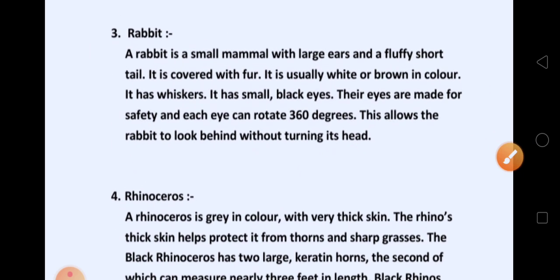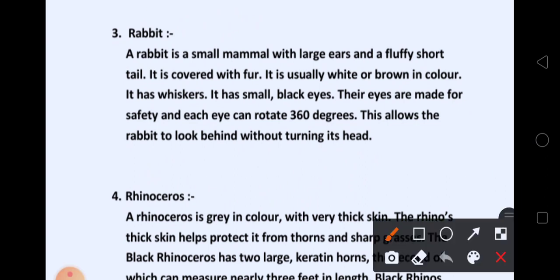Then, next picture किसका था? Rabbit. Rabbit is a small mammal with large ears and a fluffy short tail. अपने देखा होगा, rabbit fluffy होता है, means fur वाला होता है, और उसके ears large होते हैं. It is covered with fur. It is usually white or brown in color.